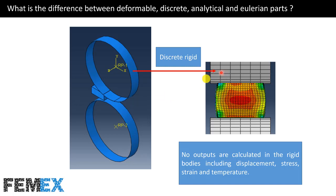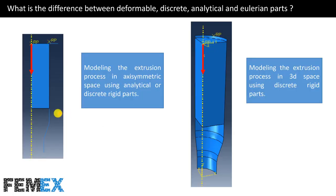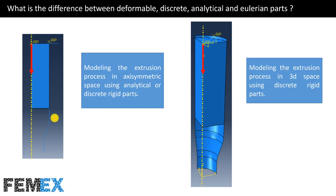Here, you can see that stress and strain and deformation is calculated in the workpiece because it is deformable. But nothing is calculated in the rigid bodies. Rollers are modeled as rigid bodies. Here, the extrusion process is modeled in the axisymmetric space using analytical or discrete rigid parts. As the geometries of the punch and the die are simple, we can model them as analytical rigid parts. And here, the mentioned extrusion process is modeled in the 3D space. Die is modeled as a discrete rigid part because it is more complex.